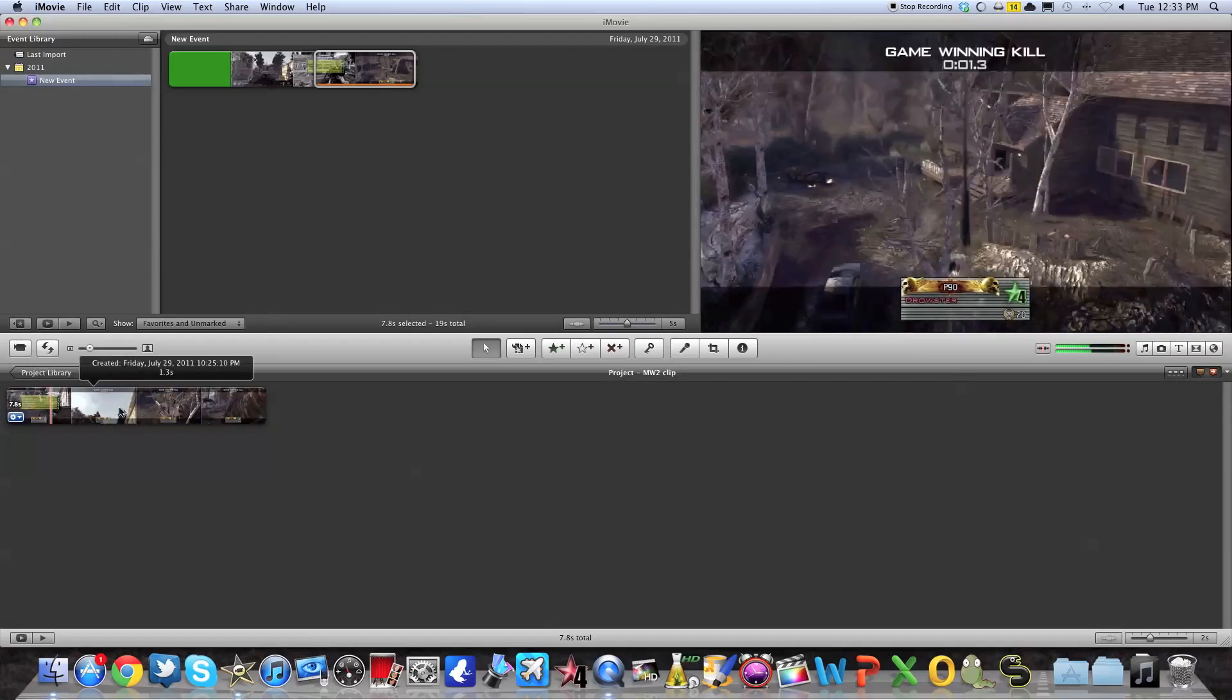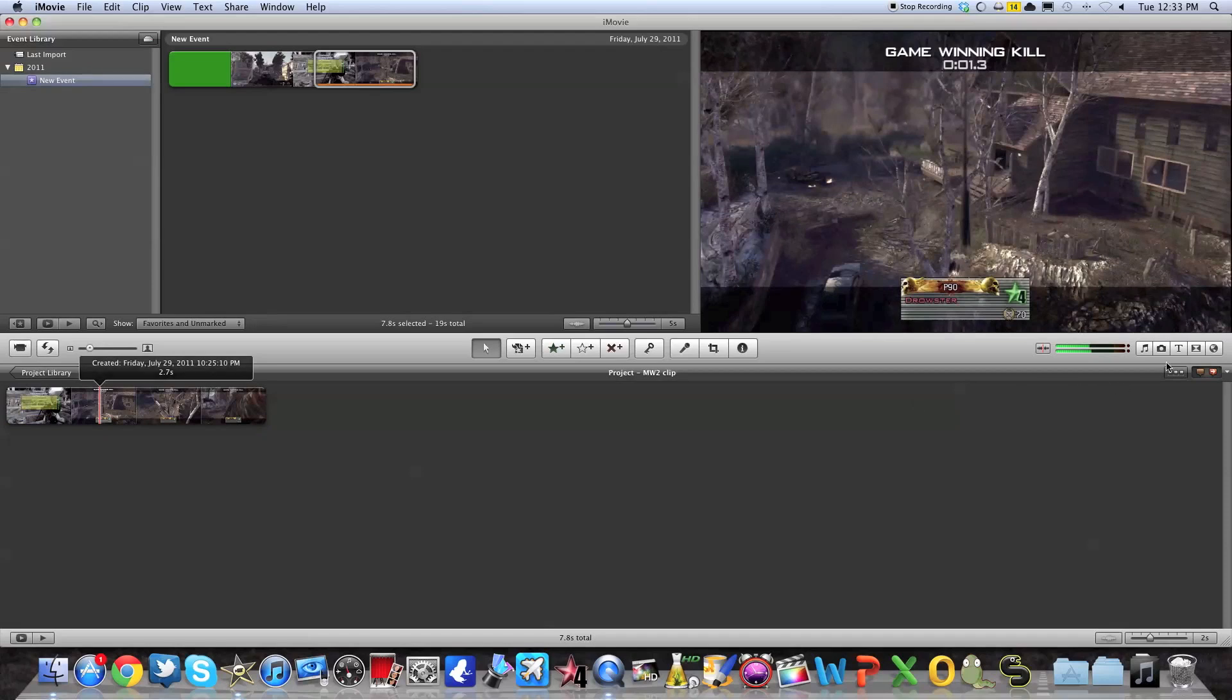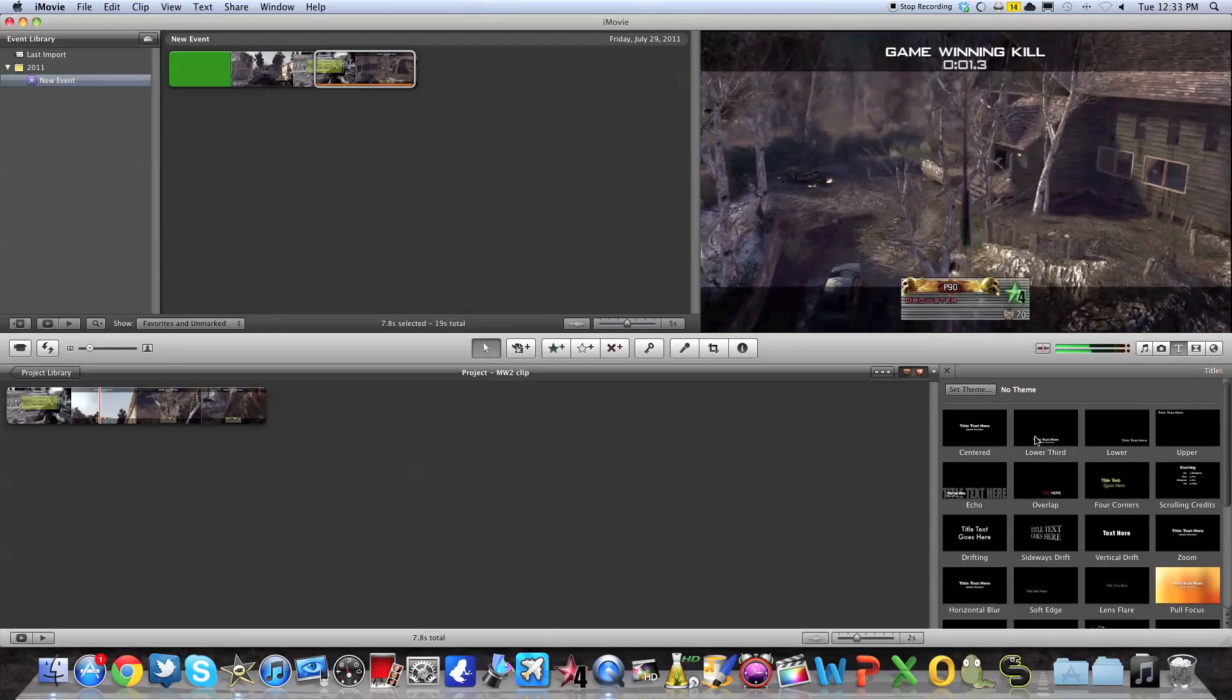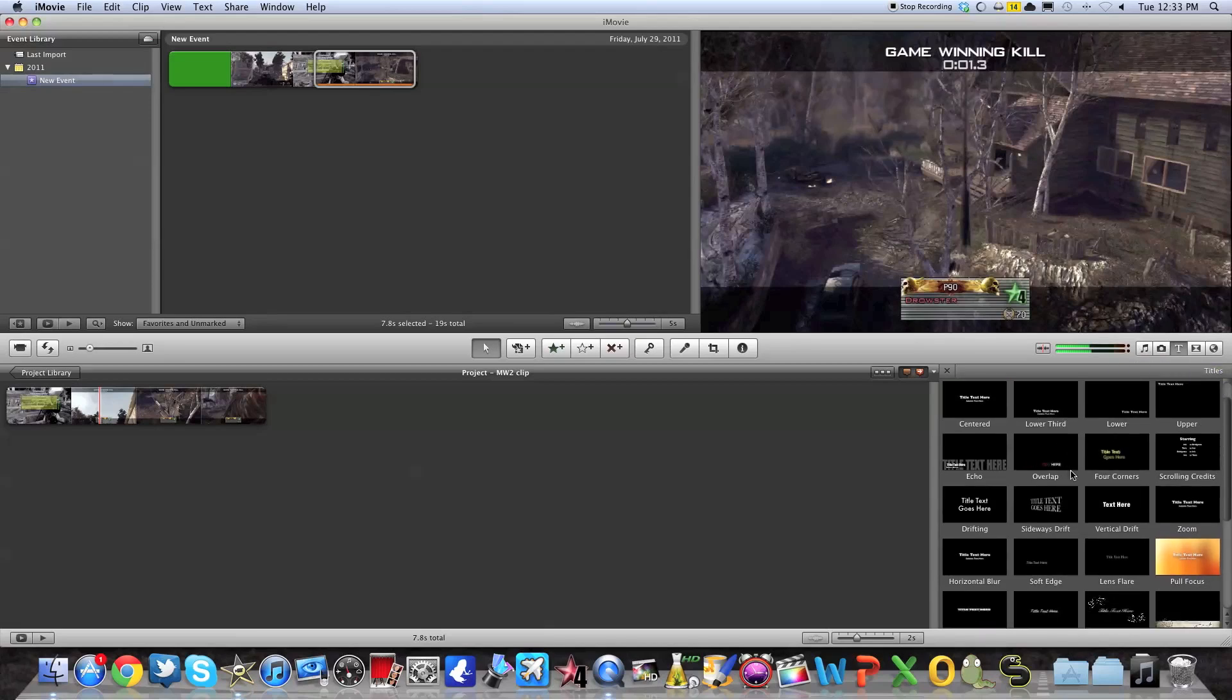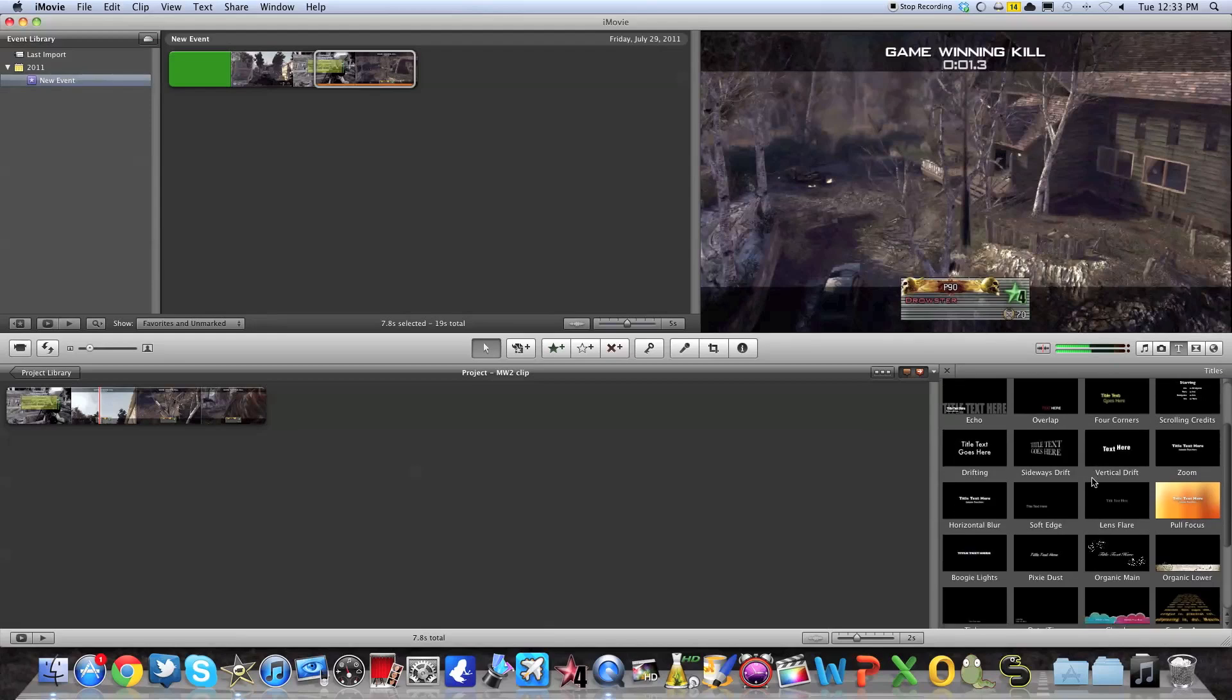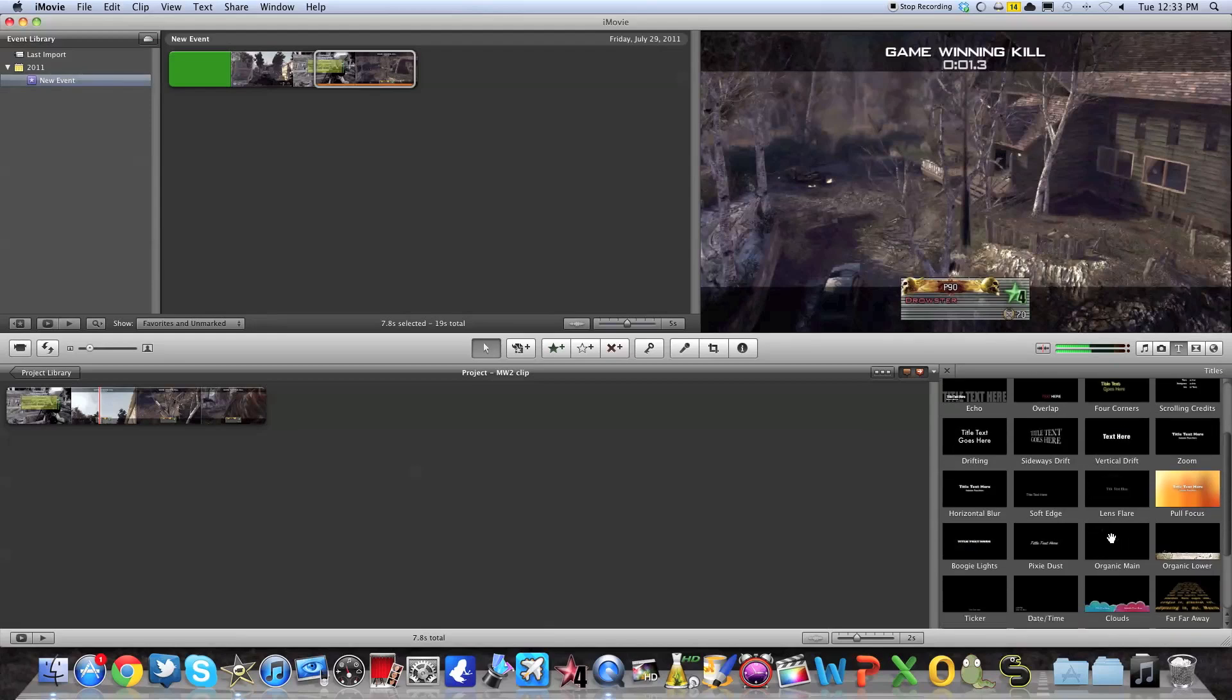So first off, let's start by putting a title. You just have to go in T here on the right side. And there's many different sorts of titles. You have some with animation, some less complicated, some with flowers, some like Star Wars.